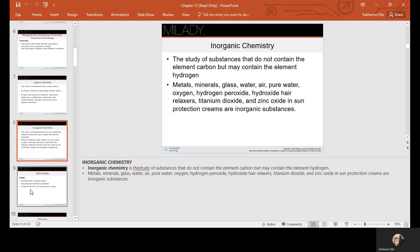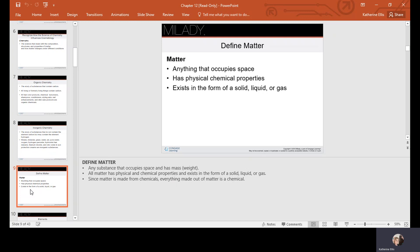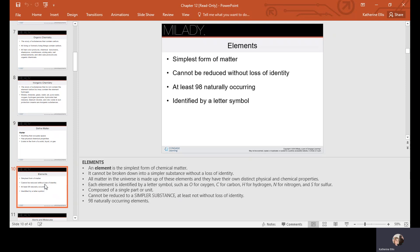Matter is anything that occupies space. It has physical and chemical properties and it exists in the form of a solid, liquid, or gas. Elements are the simplest forms of matter — they cannot be reduced without loss of identity. There are at least 98 naturally occurring elements, identified by a letter symbol. For example, O is for oxygen, C for carbon, H for hydrogen, N for nitrogen, and S for sulfur.